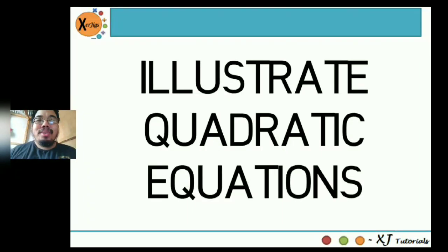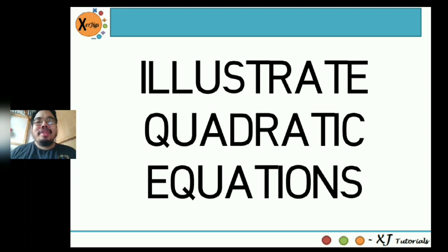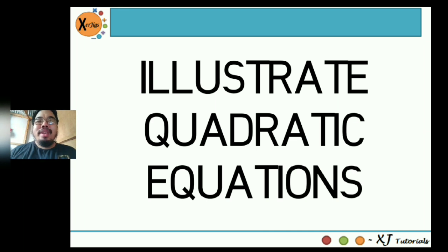Hi guys, good day. By the way, my name is Jose Ampenas Jr. You can call me Sir Jiggs. And yeah, this is actually my first time to record a video tutorial, so please bear with me.